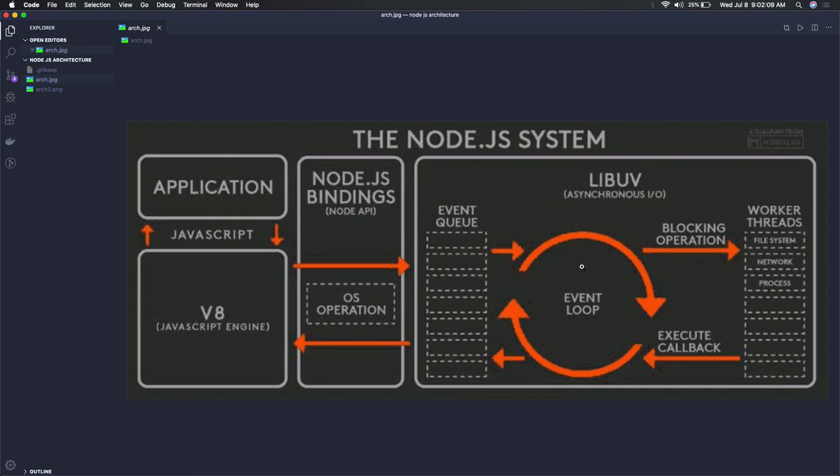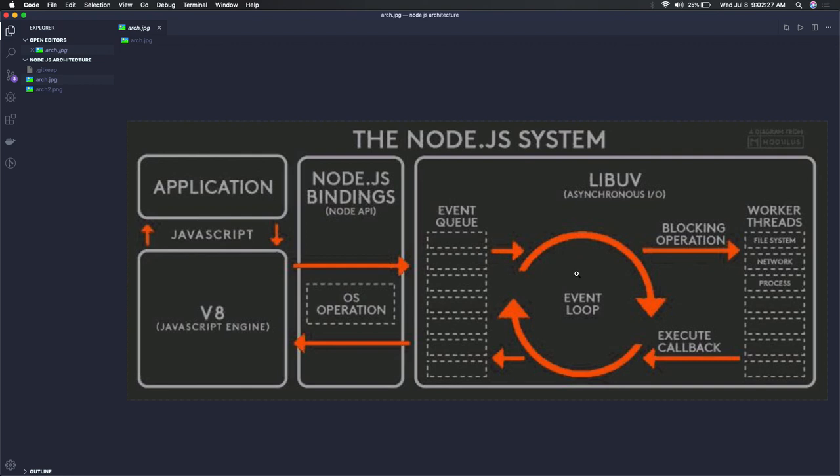What we can understand is that you're sending some asynchronous task to the event loop. If there's a particular line of code or instruction that is asynchronous, it will just throw that to the event loop and move further to the next instruction.